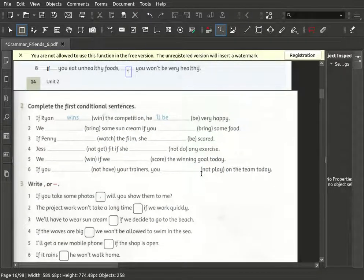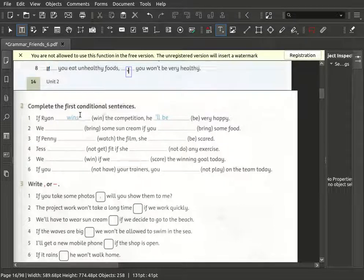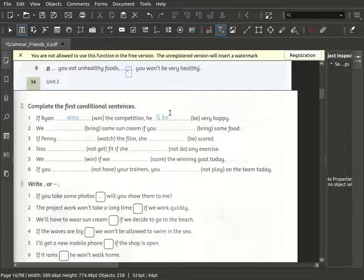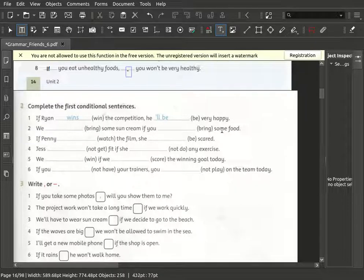Then we go further - complete the first conditional sentence. Number two: if Ryan wins the competition, he will be very happy. The next one: we will bring some sun cream if you bring some food.